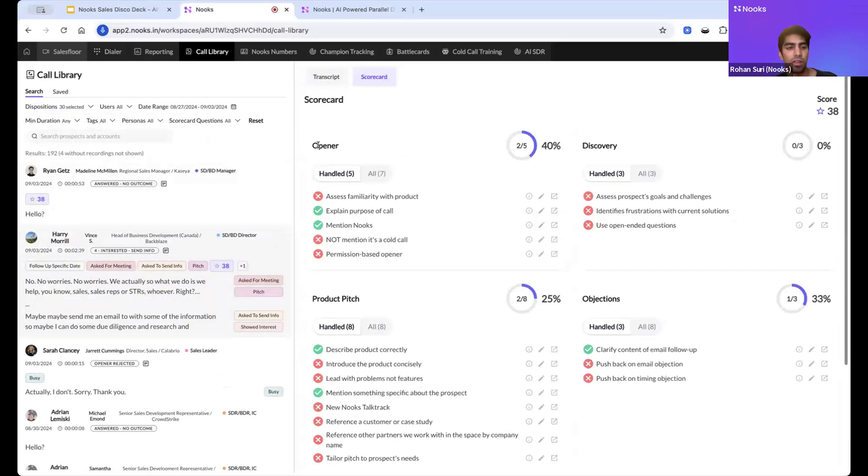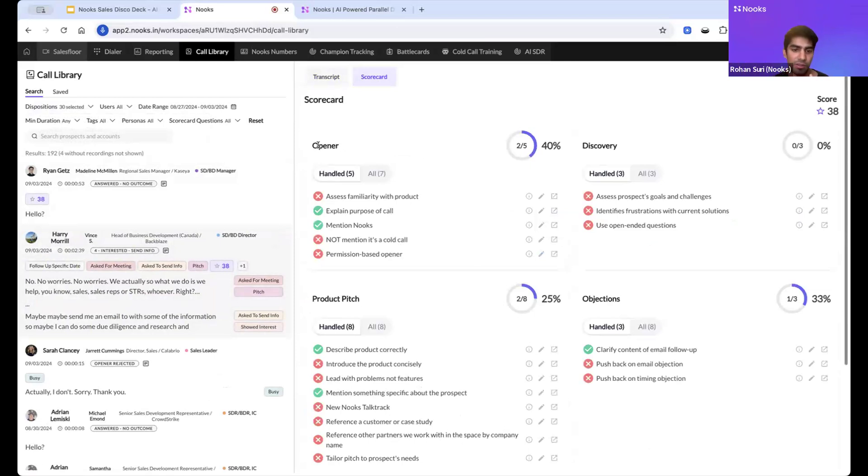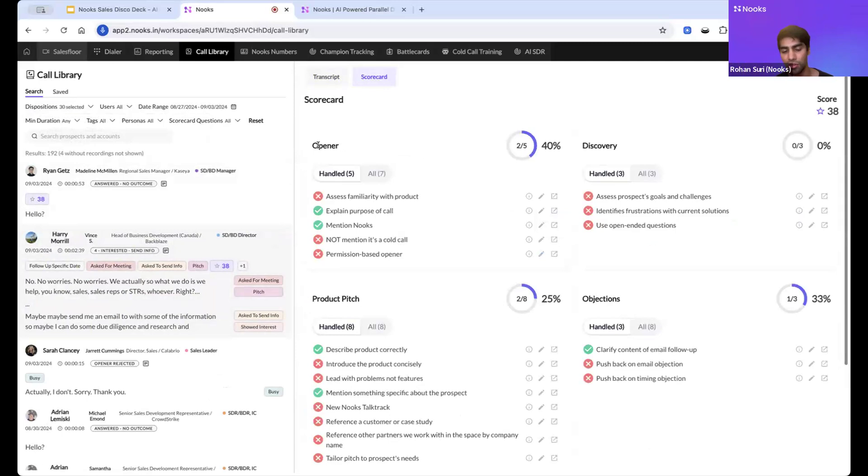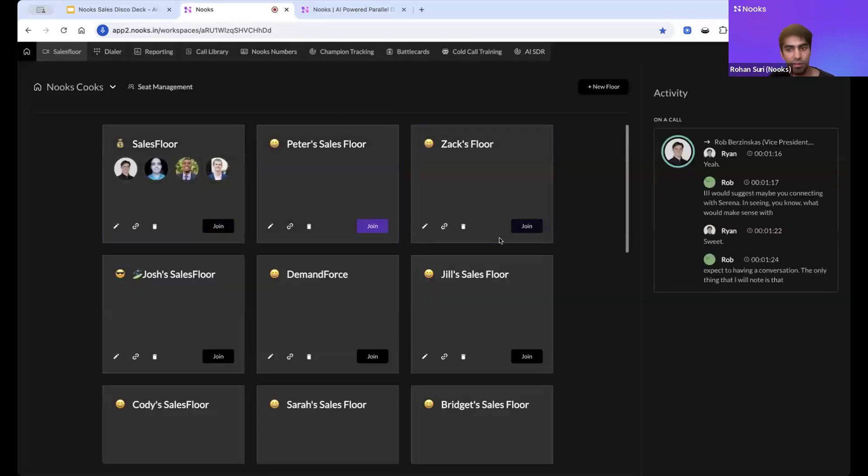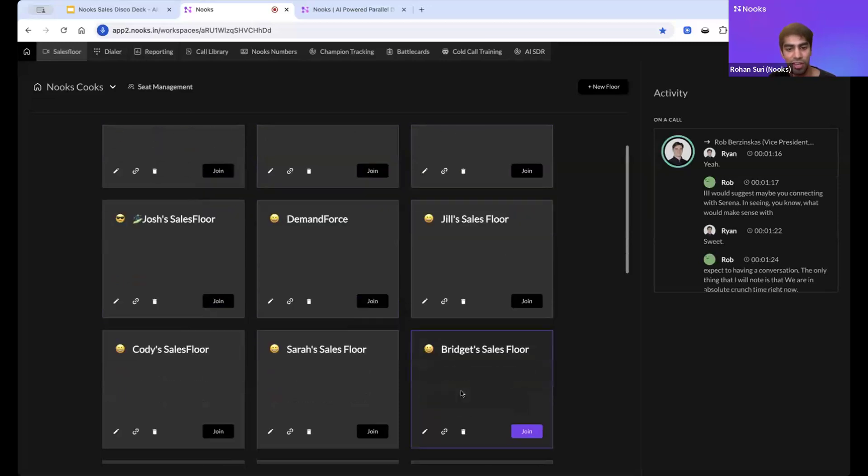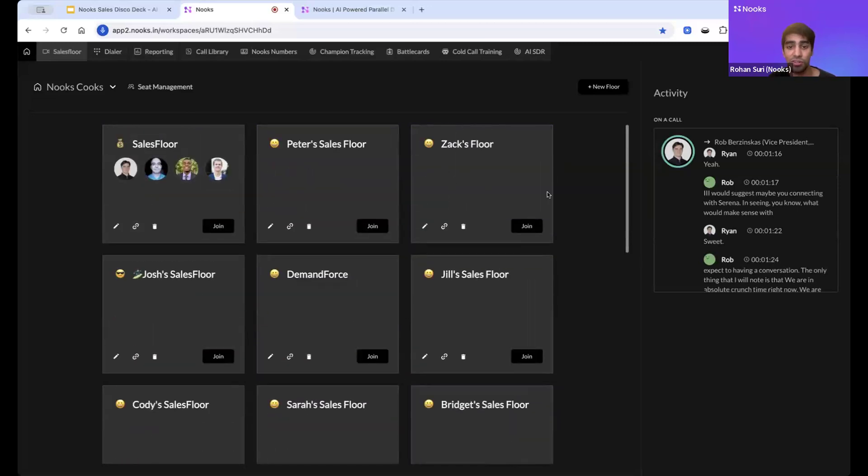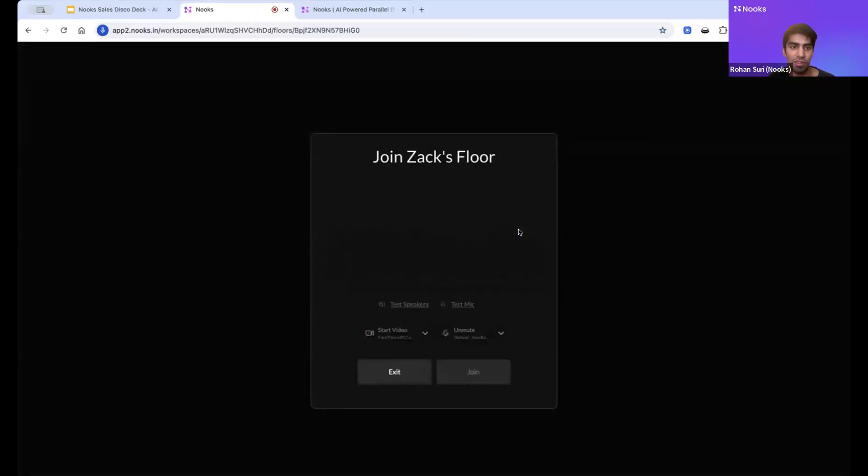So again, just to recap, at a high level we support from start to finish making dials more efficiently. We have an AI-powered dialer, we have summaries after calls, you can listen to music. We actually have this sales floor which I can show you as well, so you actually make calls with the rest of your team. I'll just show you what that looks like.